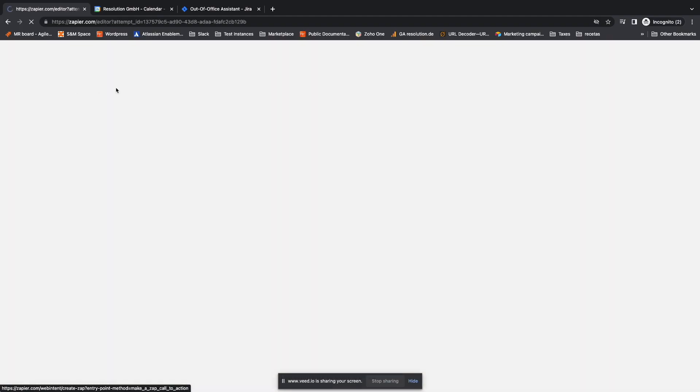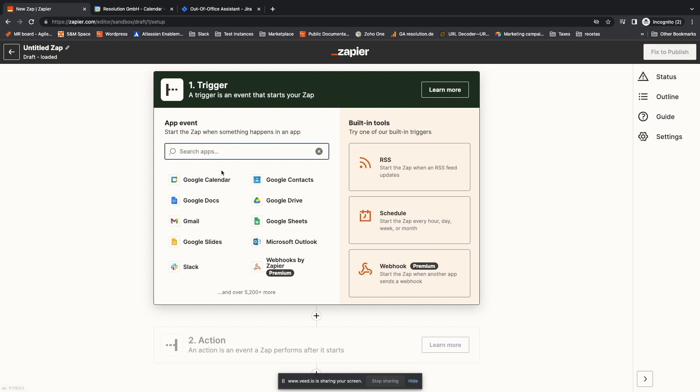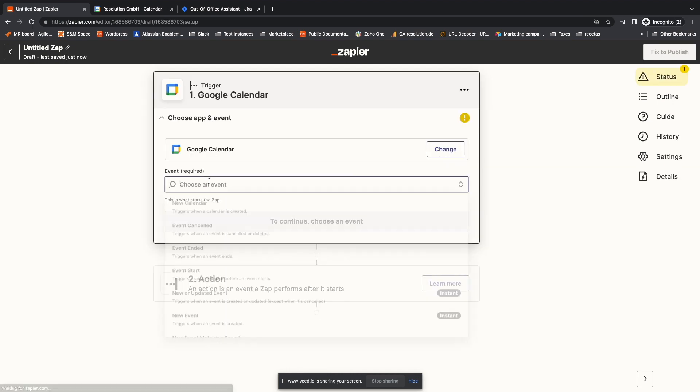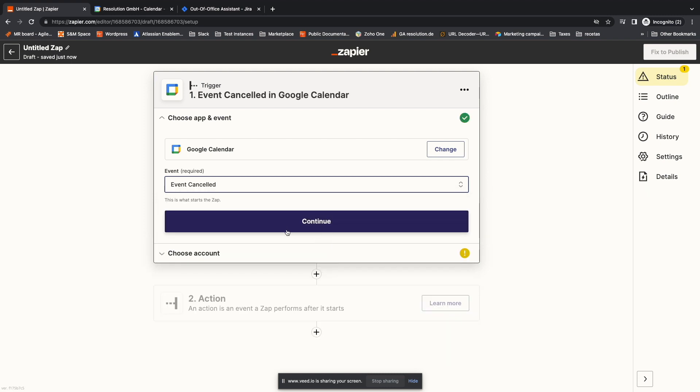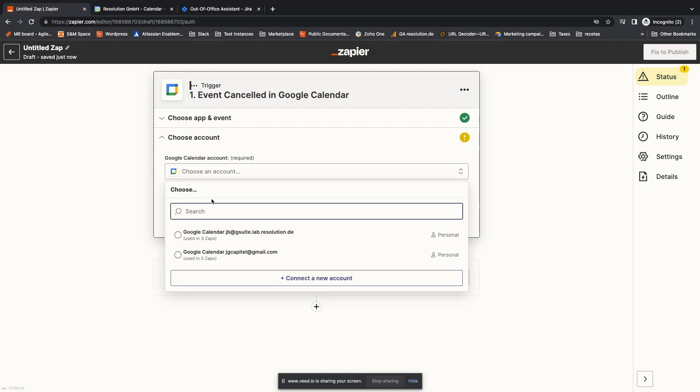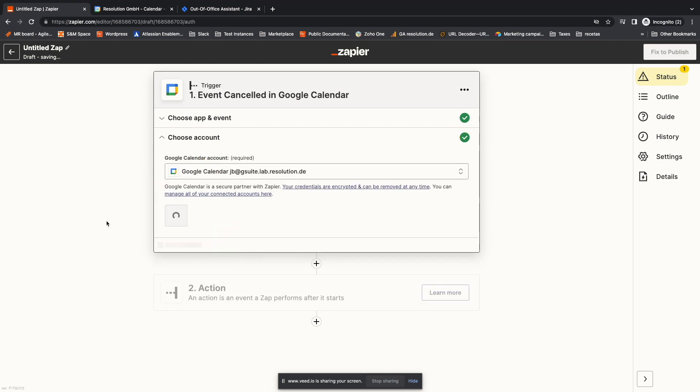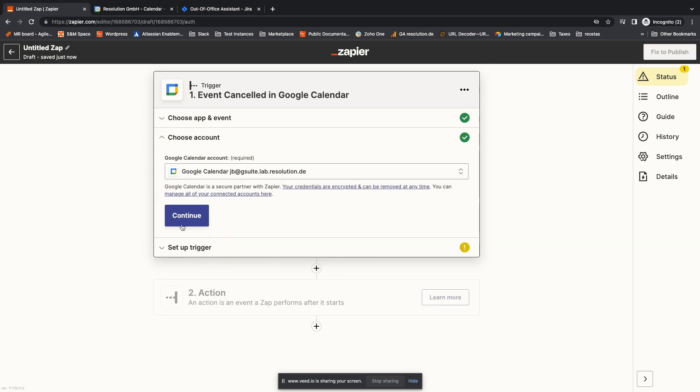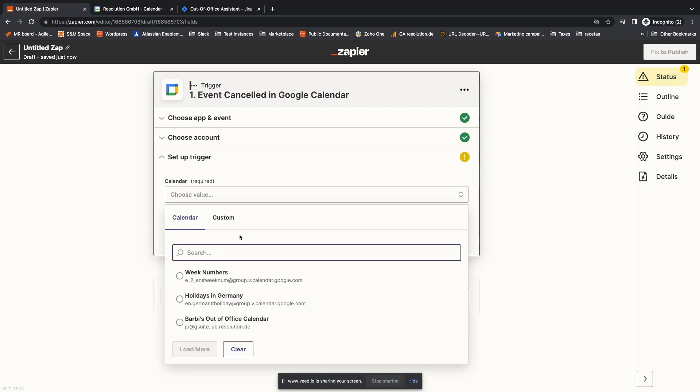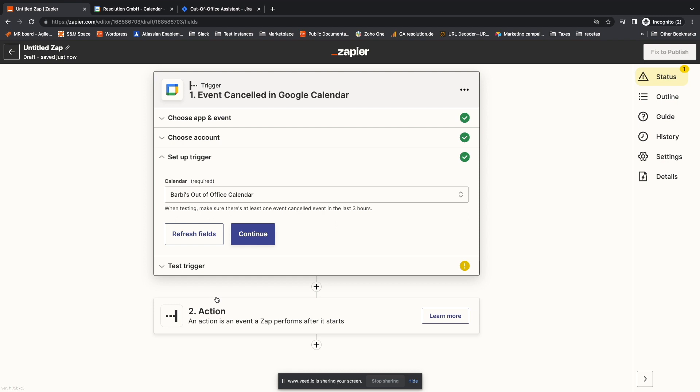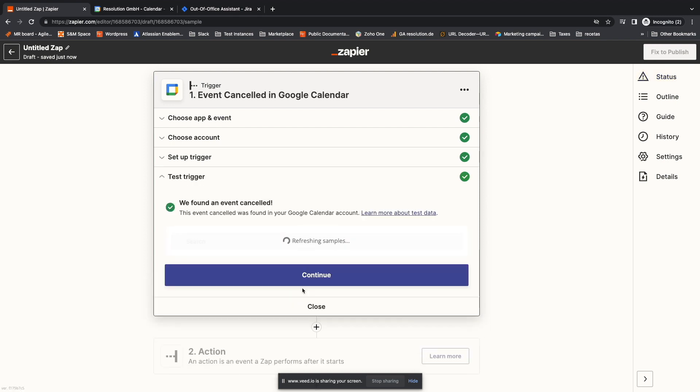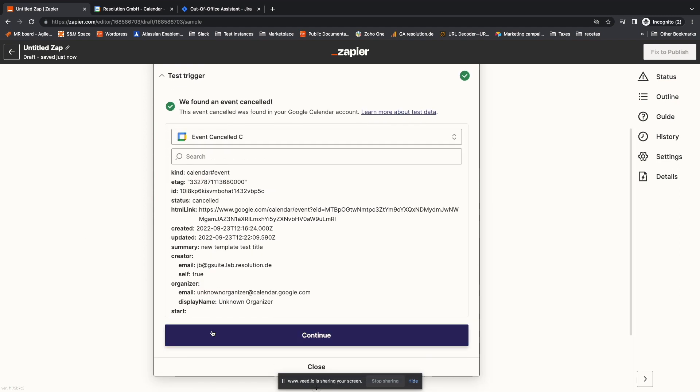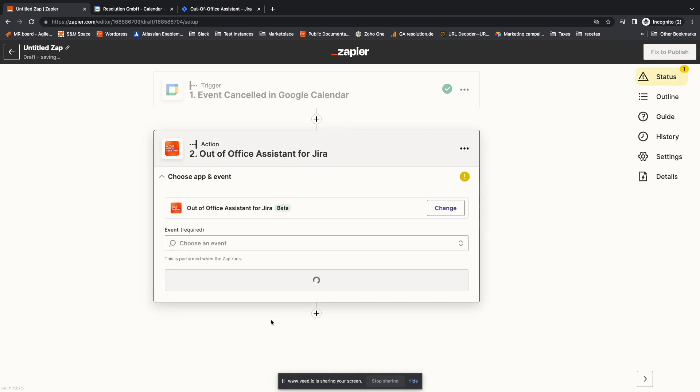I click on Create Zap. Again, I have to select Google Calendar as a trigger. But this time the event will be Event Cancelled. Continue. And I connect again the same account. Continue and select Barbie's calendar. Continue and test the trigger. This takes a couple of seconds.